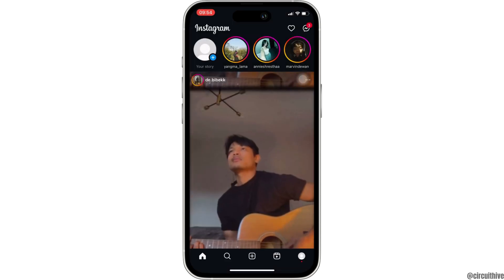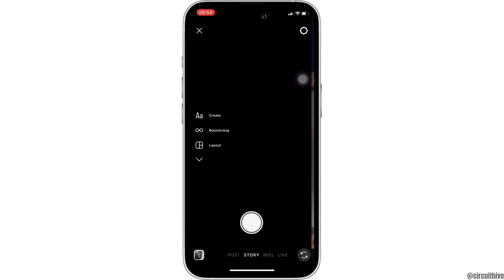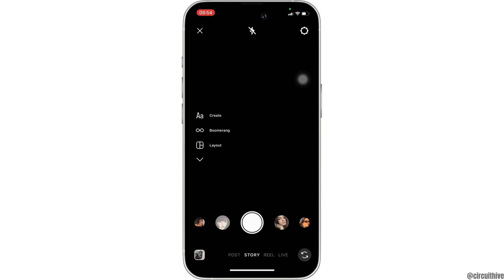Enter your login credentials and make sure you are logged in to a specific account. Once you have been logged in, swipe right and head over to your story section. Now head over to your gallery at the bottom left corner.